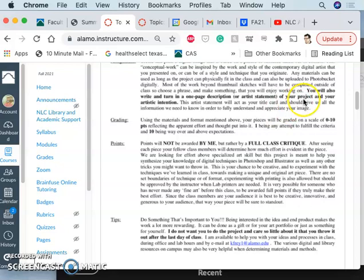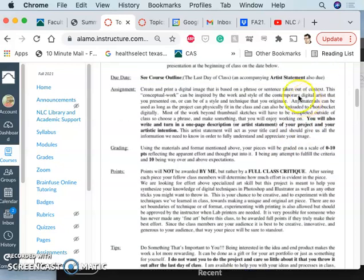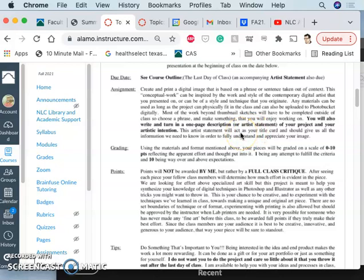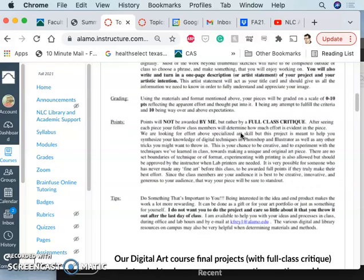You are also, in addition to creating your own original digital artwork in a style and technique that's your own, you're also going to write and turn in a one-page description or artist statement of your project. It should not be more than a page. It does not need to fill up the page. So we'll see some examples of that.